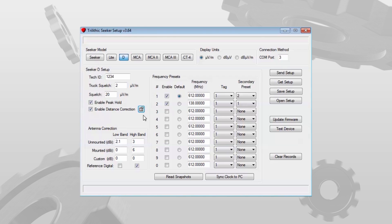In the next video, we'll look at the frequency presets section. And then in the third and final video, we'll look at the antenna correction settings and some of your options on the right side.